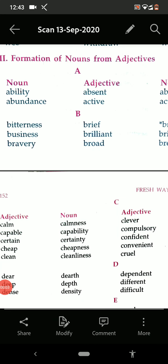Hello children. These days we are doing the topic formation of words. Yesterday we discussed the formation of noun from verbs, and today we are going to discuss the formation of noun from adjectives. So first of all you must know what adjectives are. Adjectives are the describing words — the word that describes a noun or a pronoun is called an adjective. So today we shall discuss how to form a noun from an adjective.